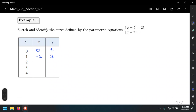For t equals 2: 2 squared minus 2 times 2 is 4 minus 4, which equals 0, and y equals 2 plus 1 equals 3, giving (0, 3). For t equals 3: 3 squared minus 2 times 3 is 9 minus 6, which equals 3, and y equals 3 plus 1 equals 4, giving (3, 4).